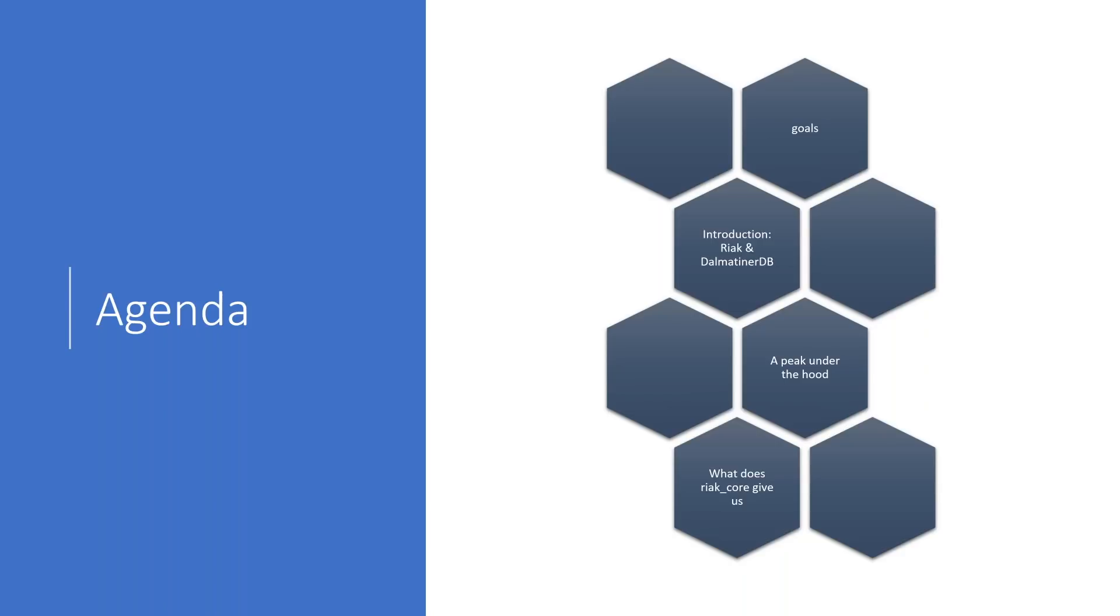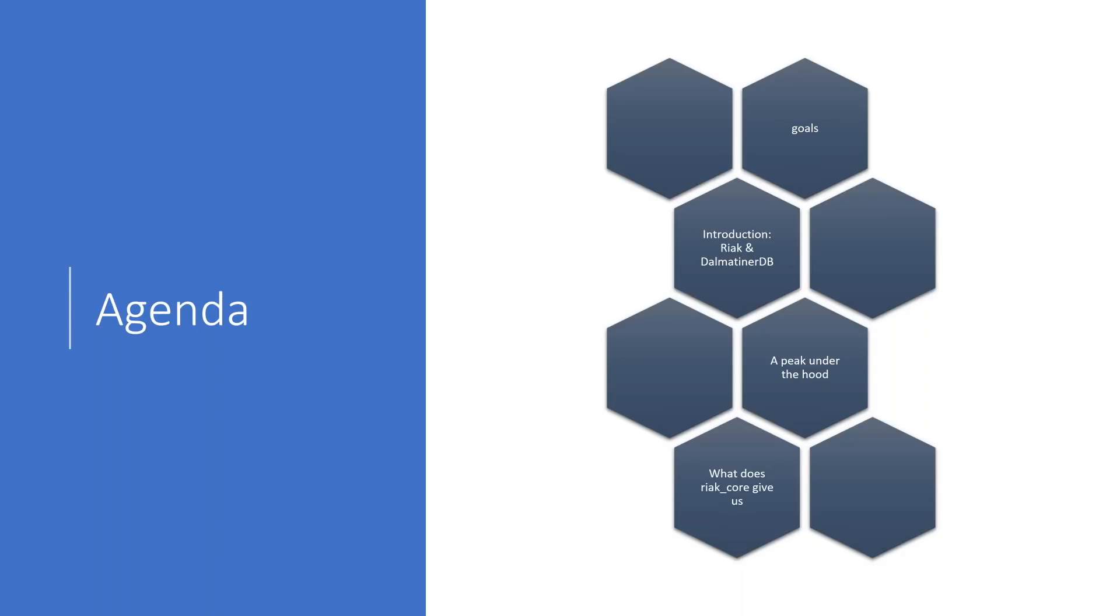We'll then introduce two databases, Riak and Dalmatina DB. Those will be the two examples we use to look at what Riak Core can give us and the features and possibilities we get with the system. We'll then take a peek under the hood for operations performed on Riak and Dalmatina DB. This allows us to see how those databases, which are fairly different, use a common core framework to achieve vastly opposite results in many places.